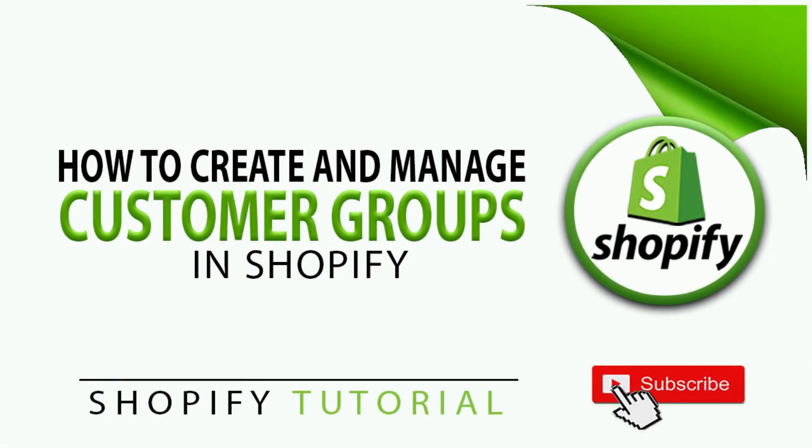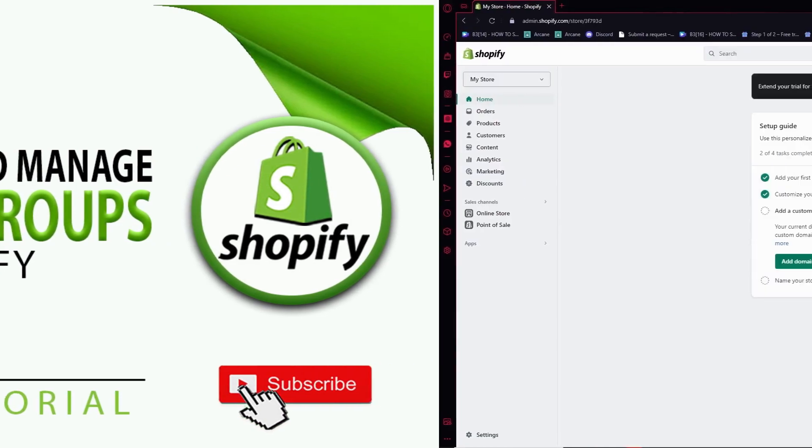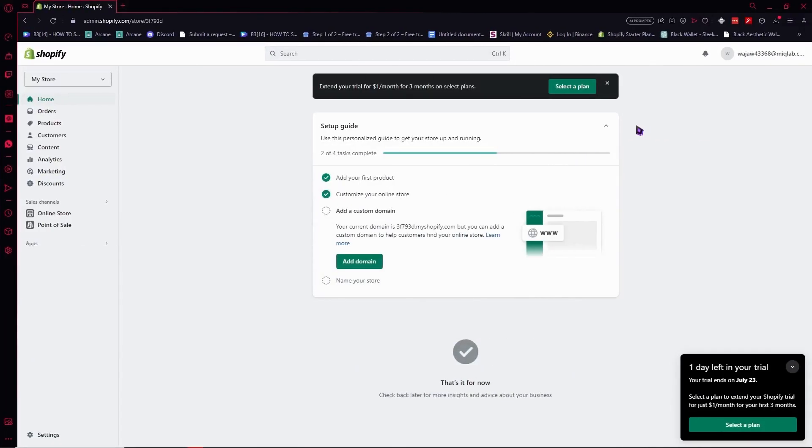Hello everyone, today I'm going to show you how to create and manage customer groups in Shopify. Let's begin.